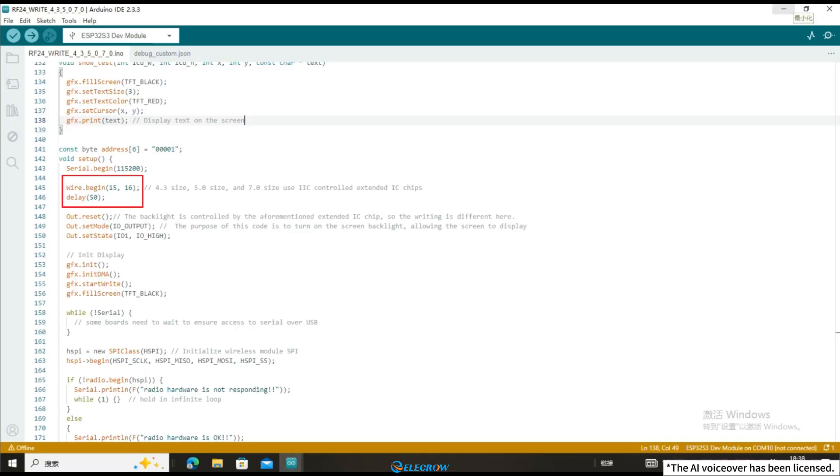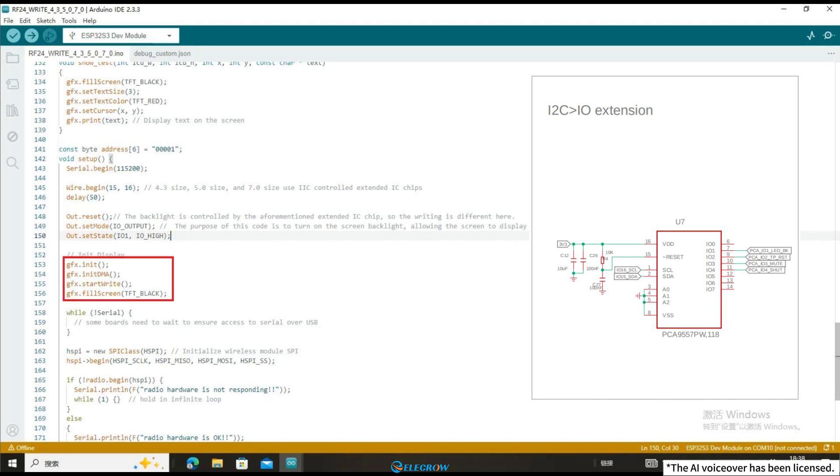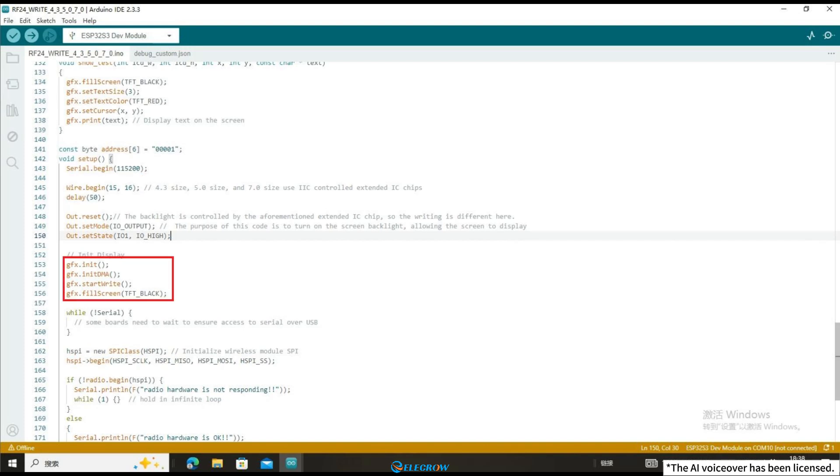Due to the use of IIC controlled extension IO chips for the 4.3 size, 5.0 size and 7.0 size, and the backlight being controlled by this extension IO chip, the writing here is different. The purpose of this code is to turn on the screen backlight and make the screen display.